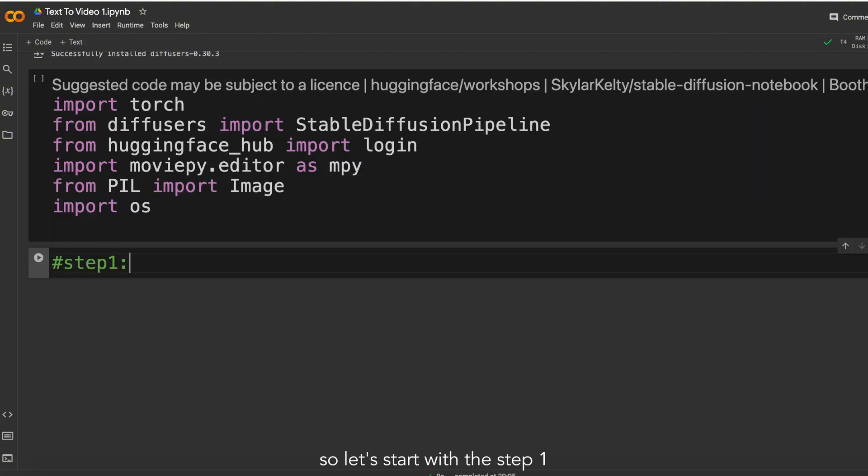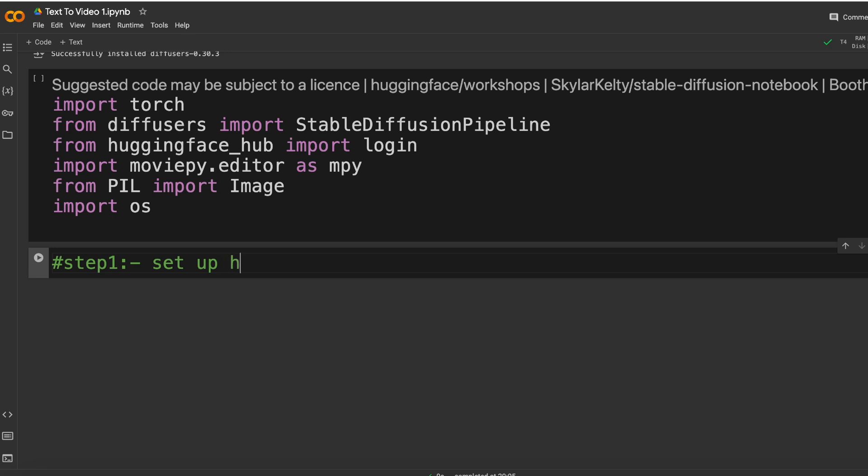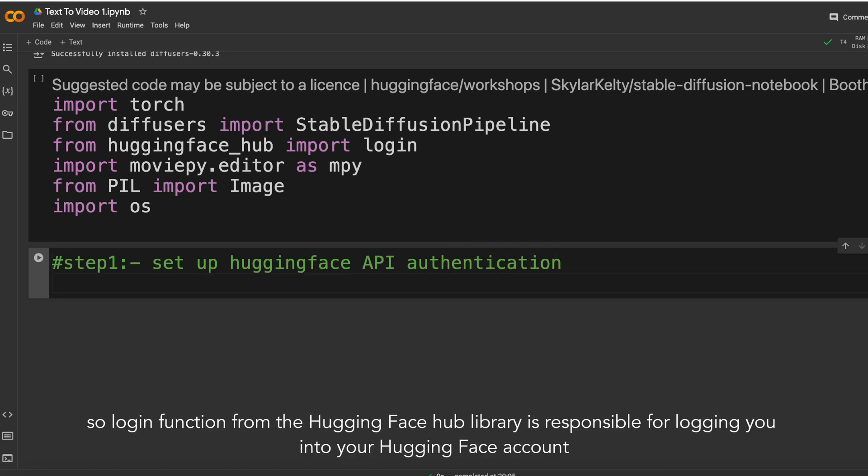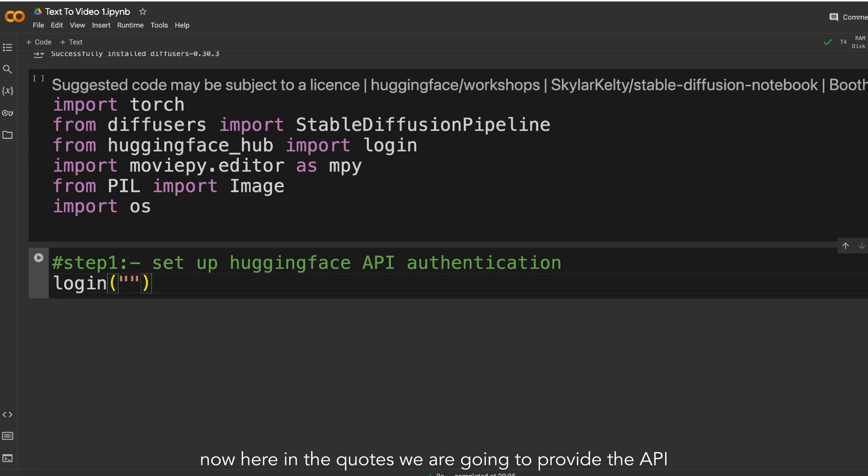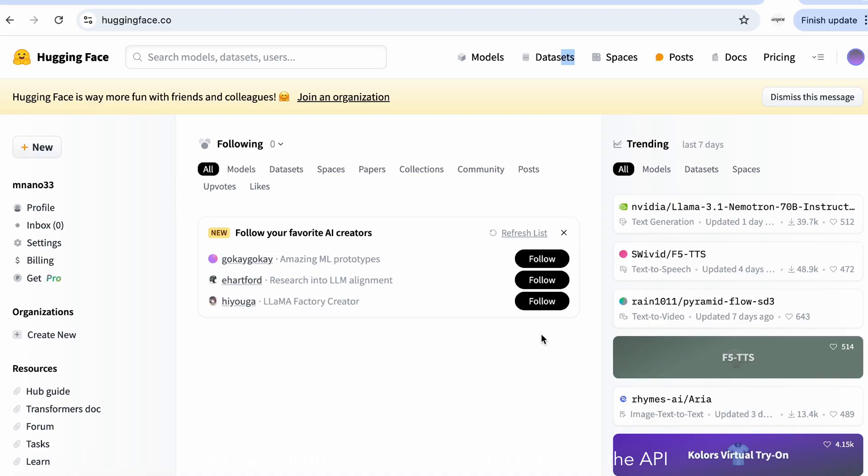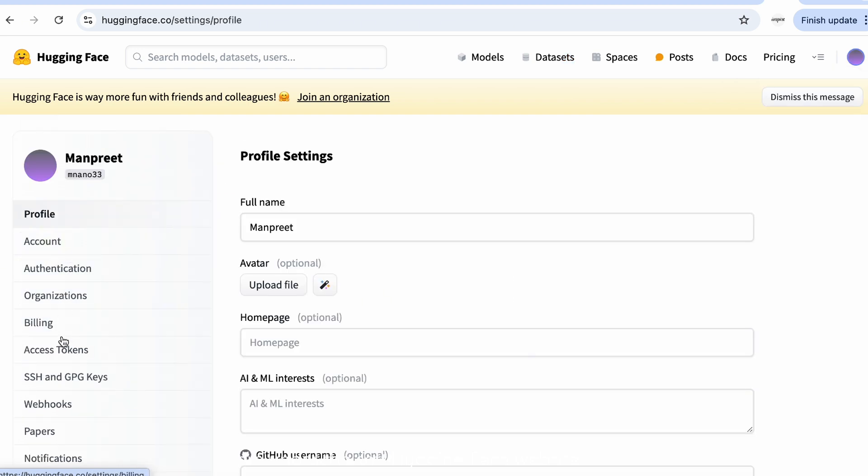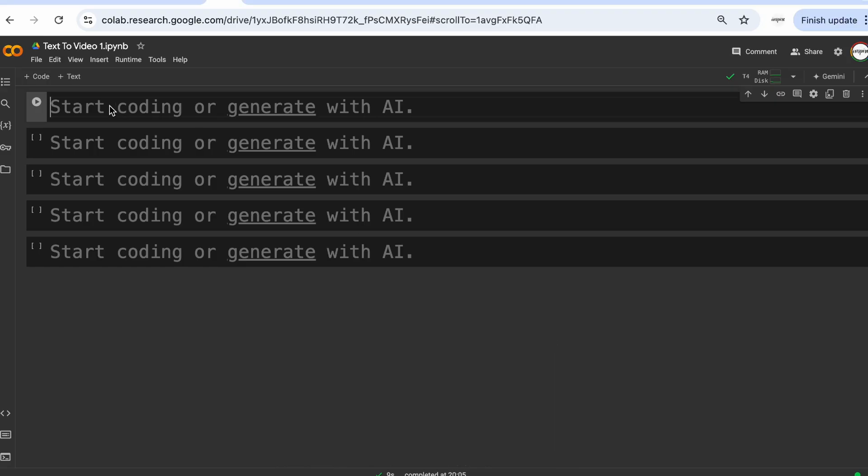So let's start with step one. Here we are going to set up the HuggingFace API for authentication purposes. So here we are going to make use of the login function. The login function from the HuggingFace Hub library is responsible for logging you into your HuggingFace account. Now here in the quotes we are going to provide the API. So go to the HuggingFace website. Here under the settings, click on the access tokens. And this is your API key, which you can copy paste into your code. Now further moving on to the next step.